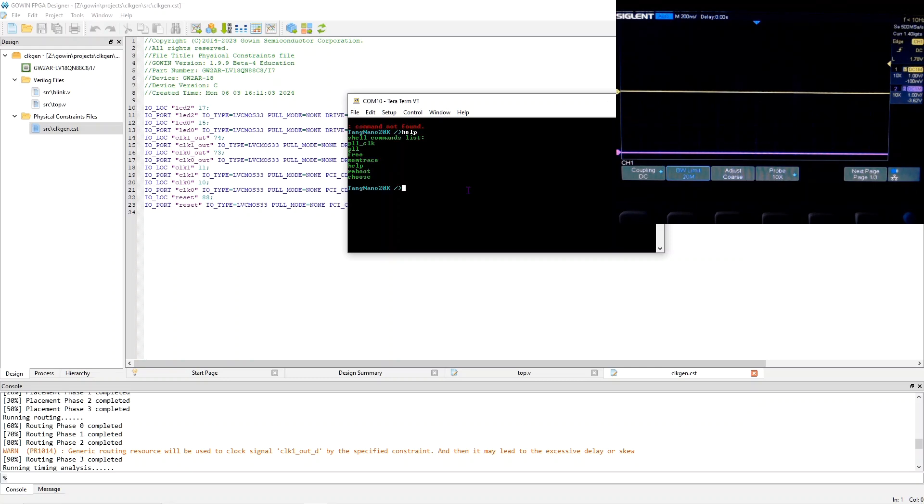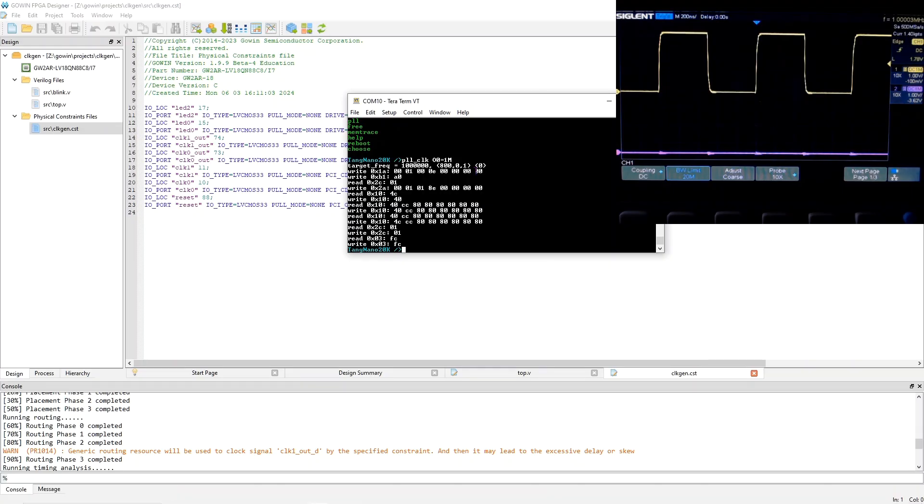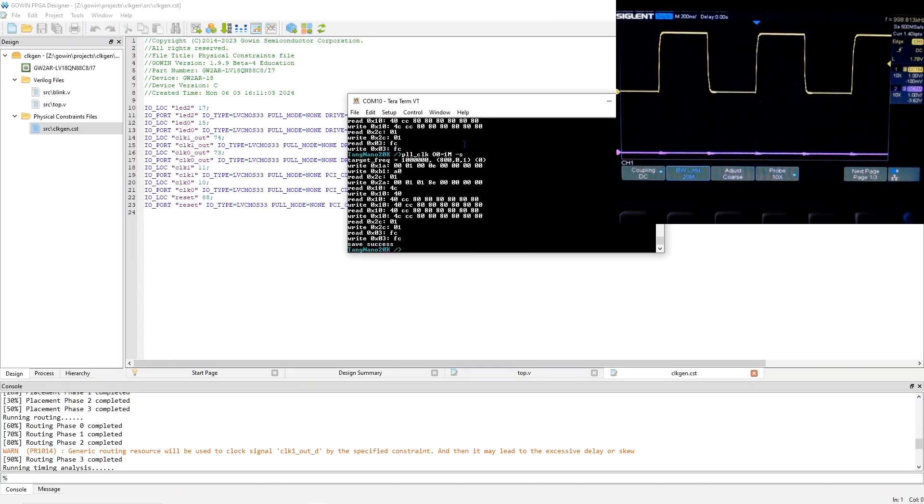And so now I could use the PLLCLK command to enable clock zero. So I say capital O zero equals one meg. And now clock zero is producing a signal. To make this setting permanent, I can add a minus s. And so now it says save success. And this means that the clock generator will continue to produce this output on clock zero, even after the FPGA is power cycled.